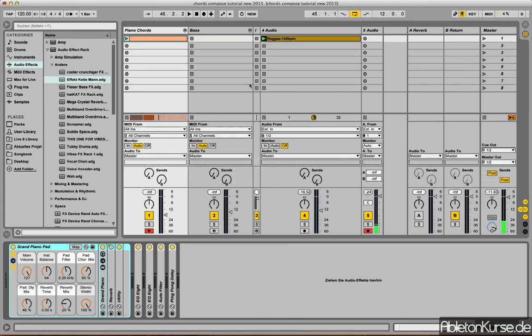Hello, my name is Tobi from AbletonCourse.de. I created a new tool for you, a MIDI effect tool which should help especially people who are not that much into music theory creating new chords, creating new harmonies.